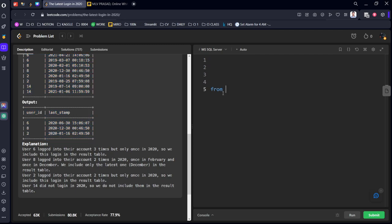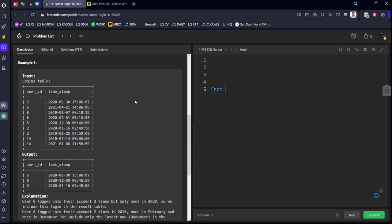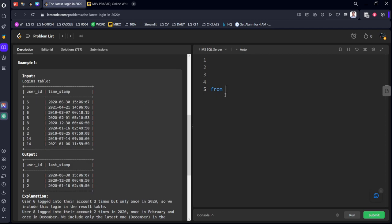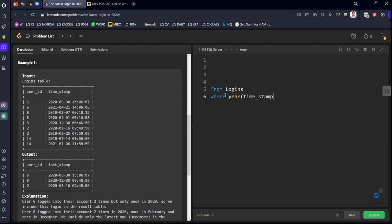FROM which table? Logins table. WHERE year of timestamp equals 2020. And we need to GROUP BY user_id.